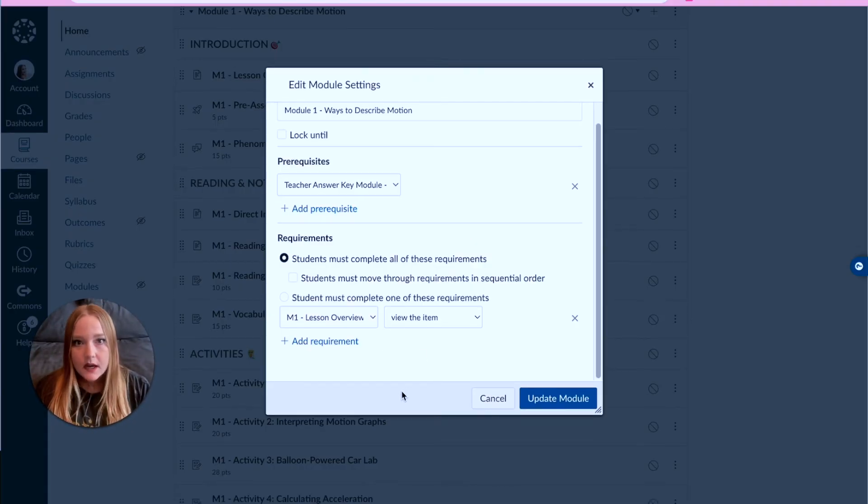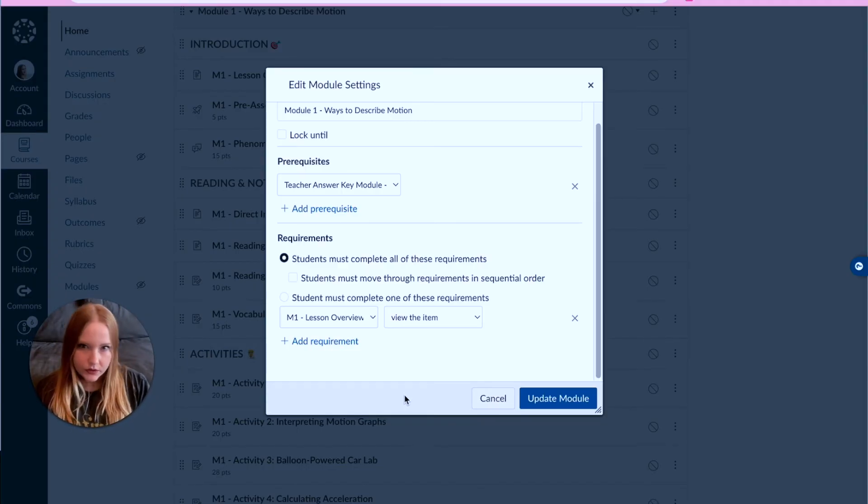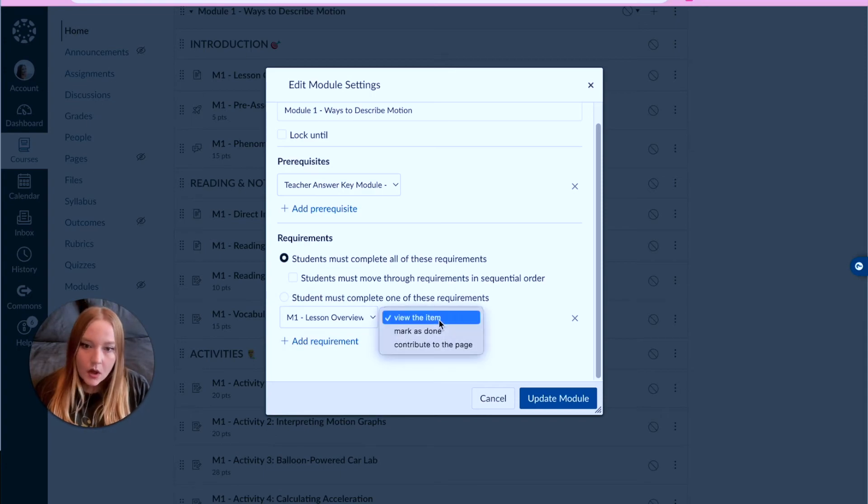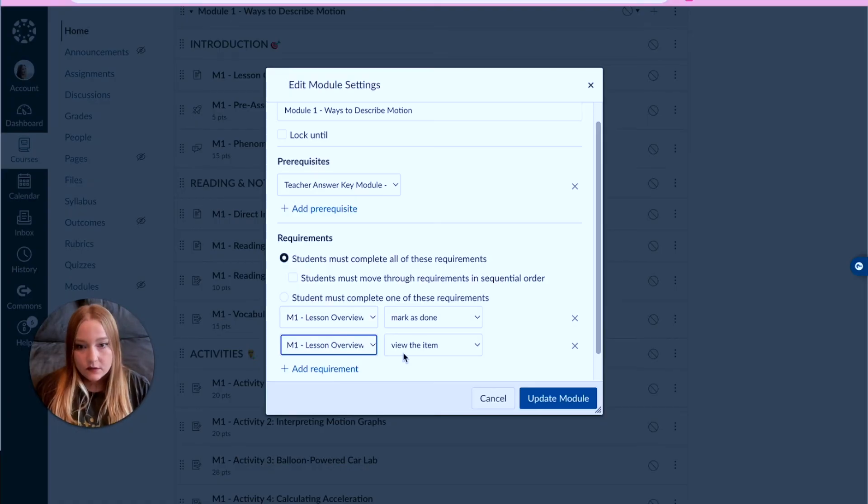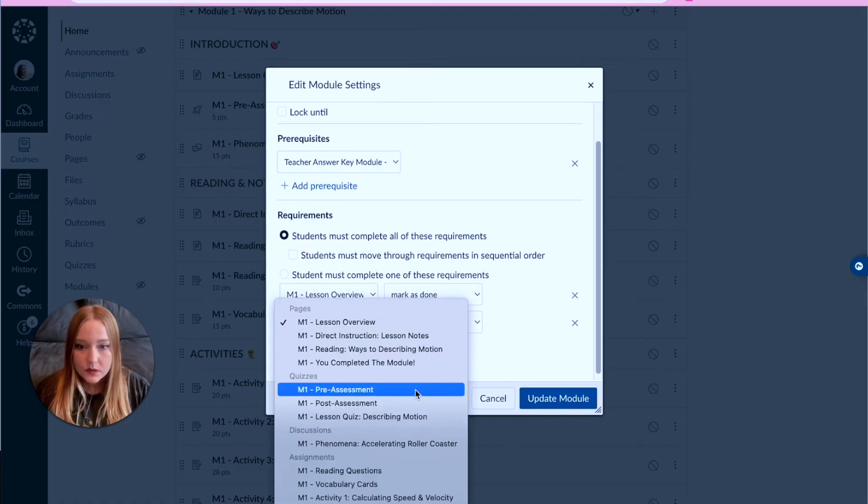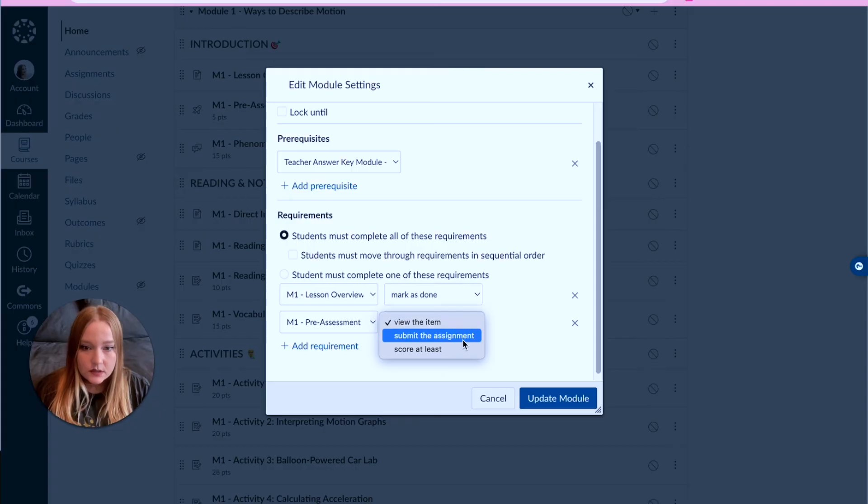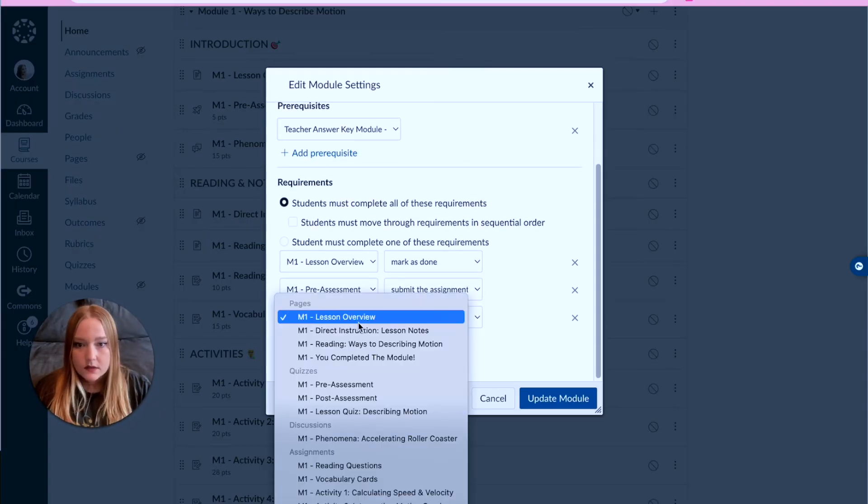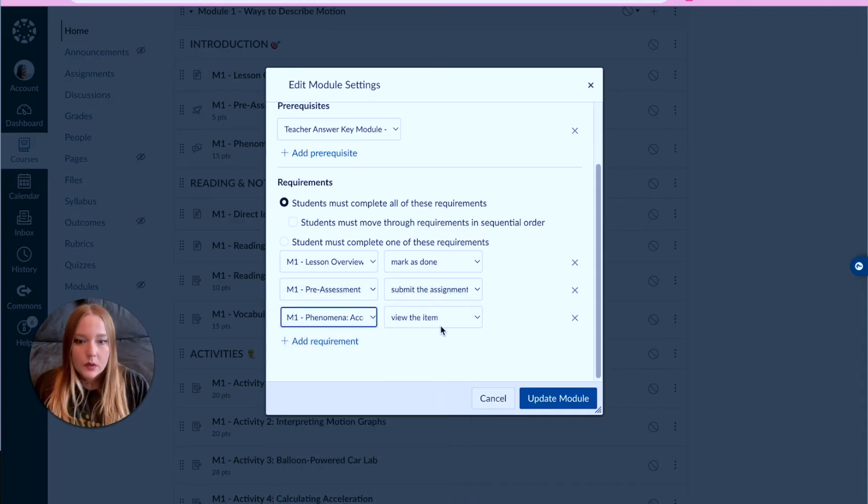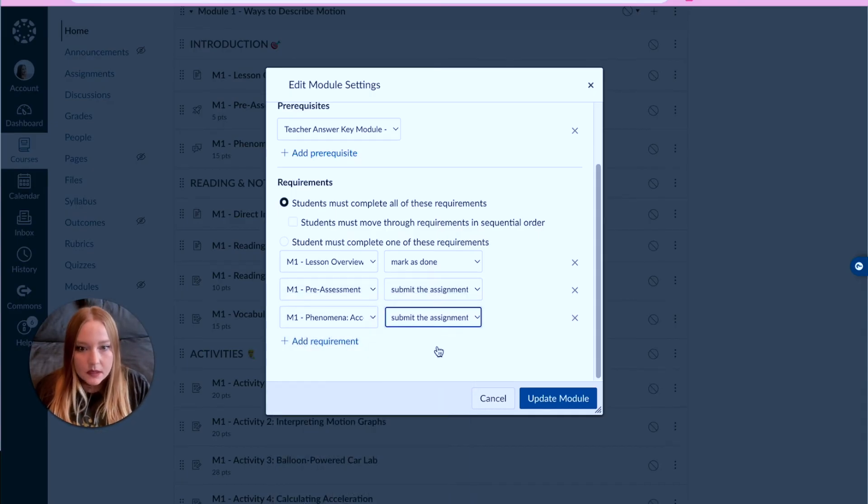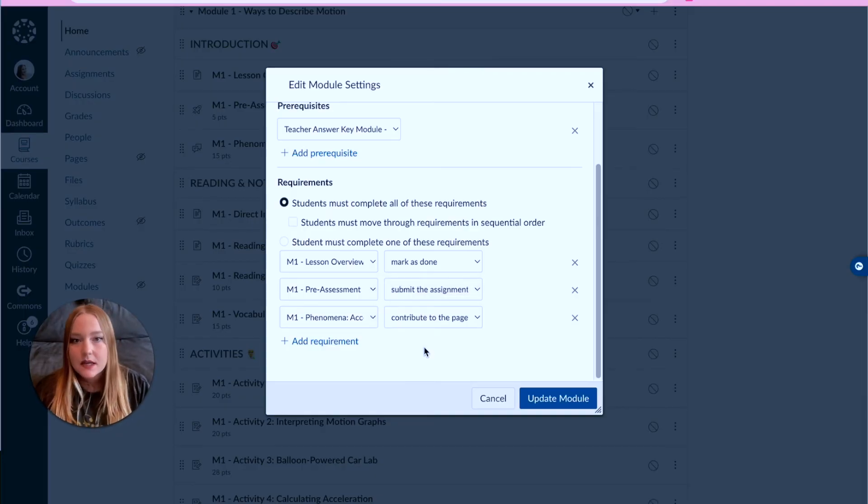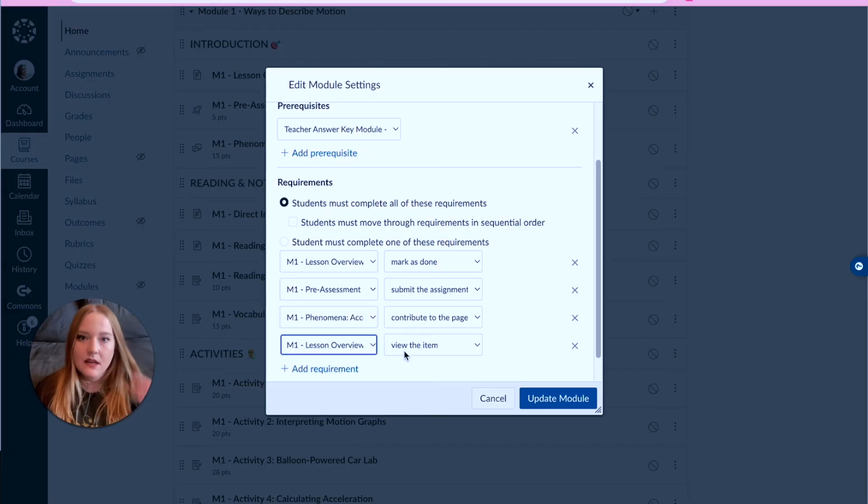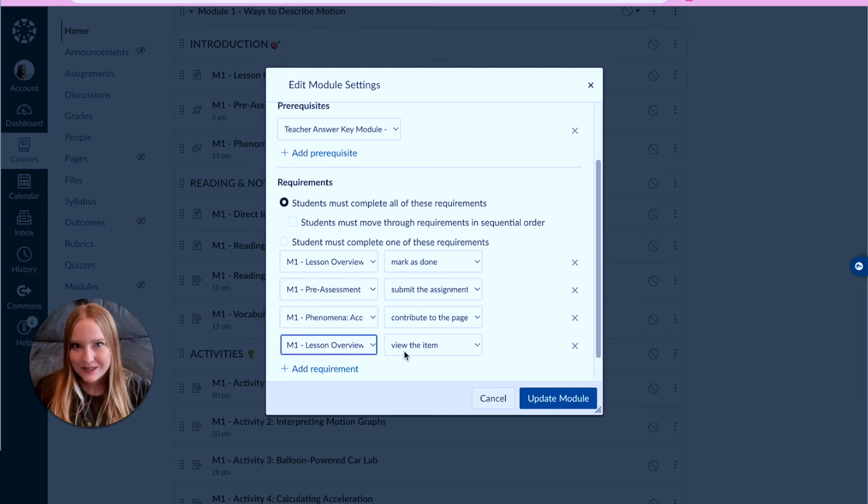I'll usually add like a prerequisite but then so they have to complete everything in the module before to do the following things. And this kind of turns into a personalized visual student checklist in Canvas. Students must view the item or you can even have them make sure they mark it as done - that's for a page. Now we can choose, let's say the next one was the pre-assessment - the students must submit the pre-assessment. Let's do a discussion board - the students must submit or we can do contribute to the page in some capacity in order to move on to the next module.